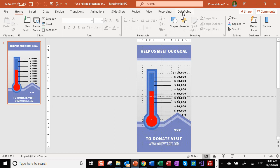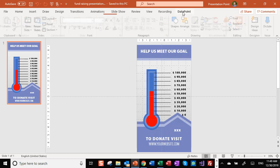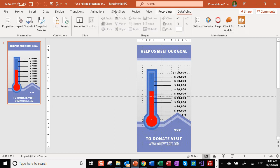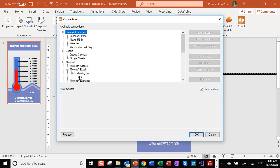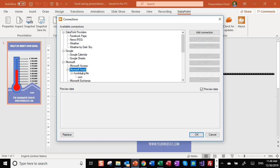We need a tool like DataPoint. DataPoint is here in the PowerPoint ribbon. We have a list of connections and we have set up already a link to the Excel file.